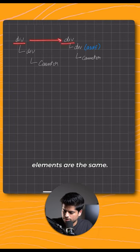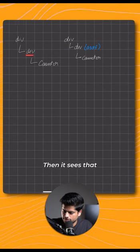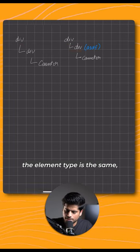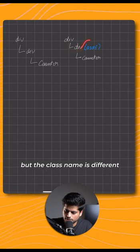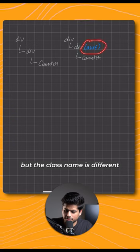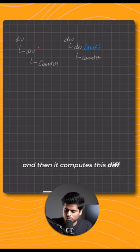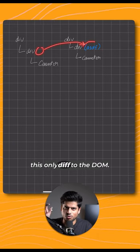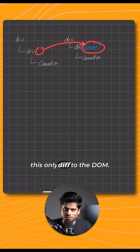It sees that the root elements are the same, then it sees that for the second element the element type is the same but the class name is different. Then it computes this diff and applies only this diff to the DOM.